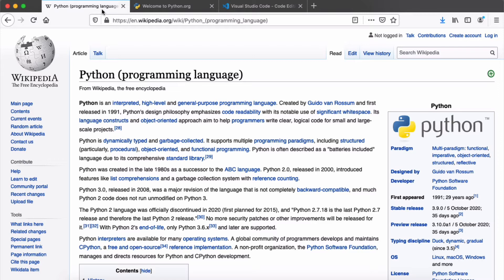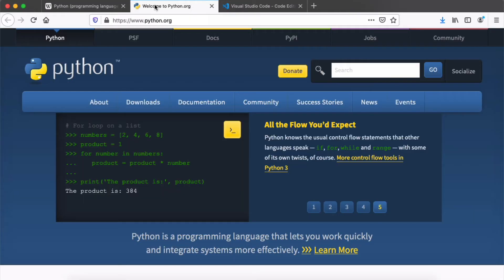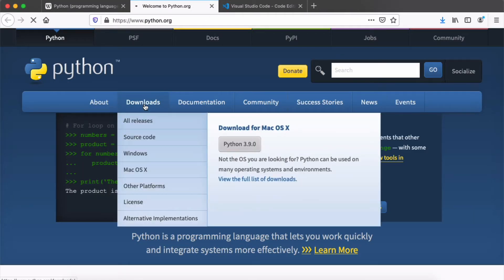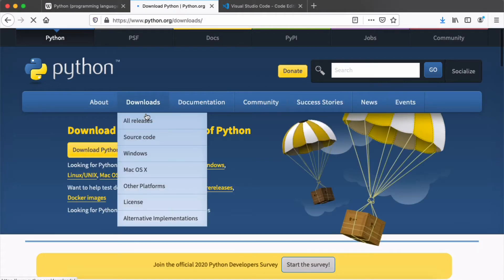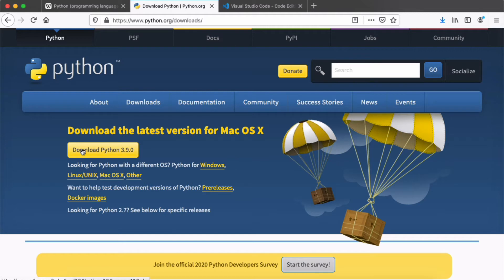This tutorial is the introductory video in the Python series. We'll be looking at Python basics and the control flow structure within the language. To get started, visit python.org, go to the download tab in the menu, and you can find the Python interpreter for various operating systems.